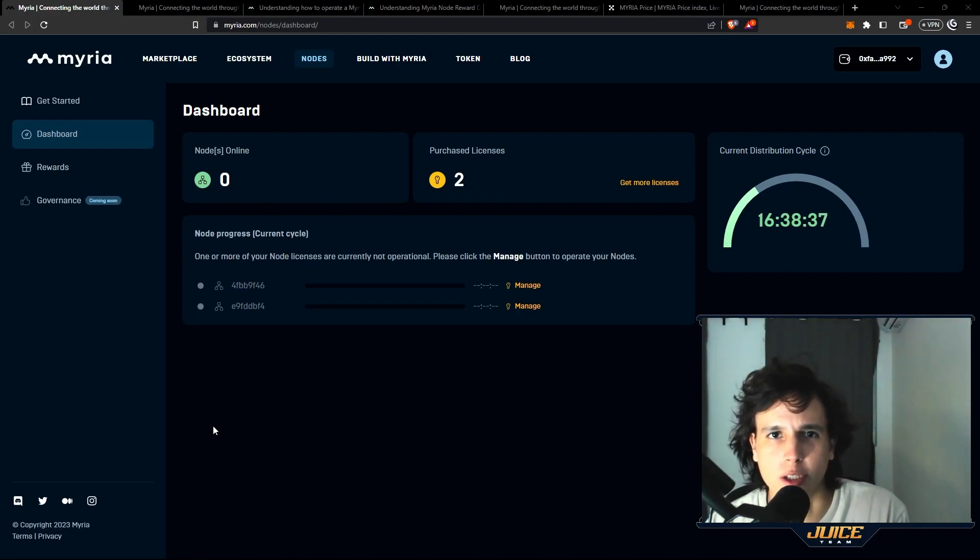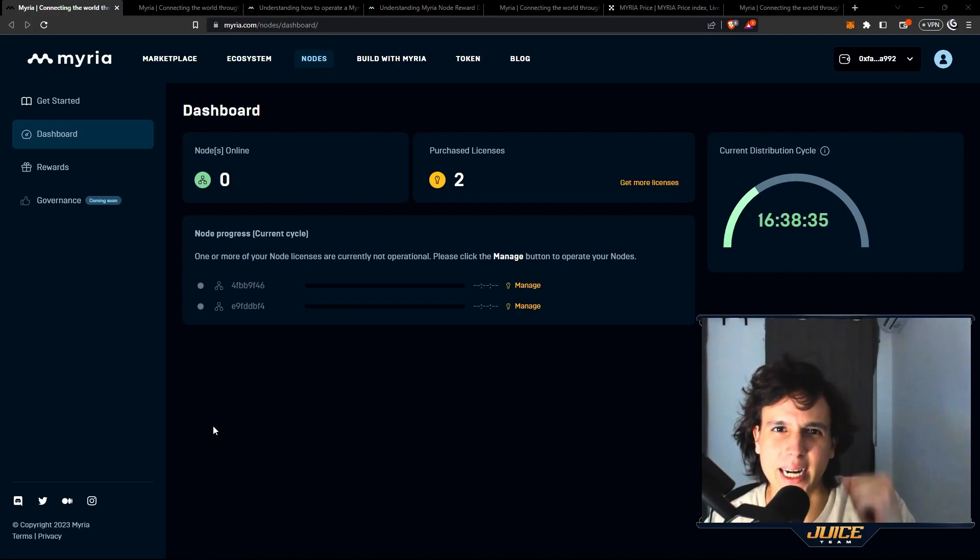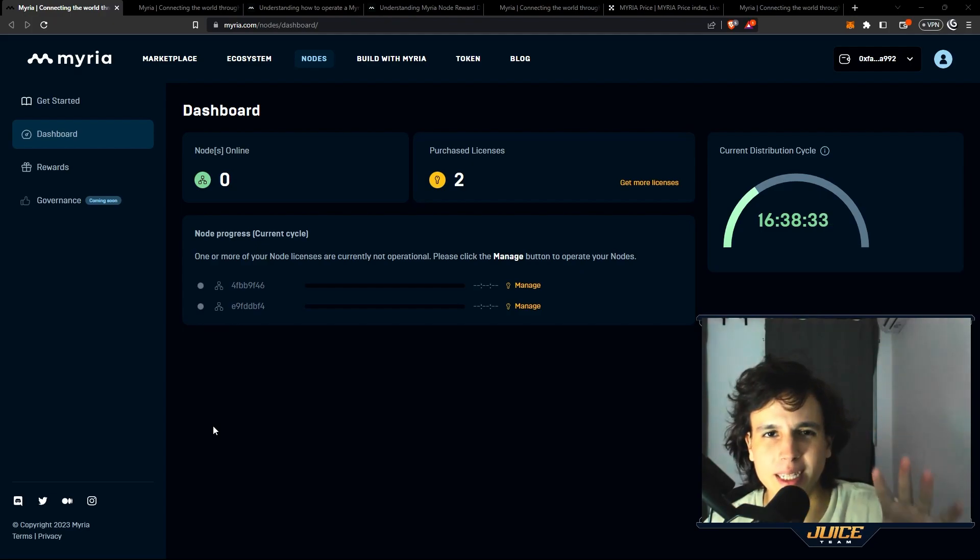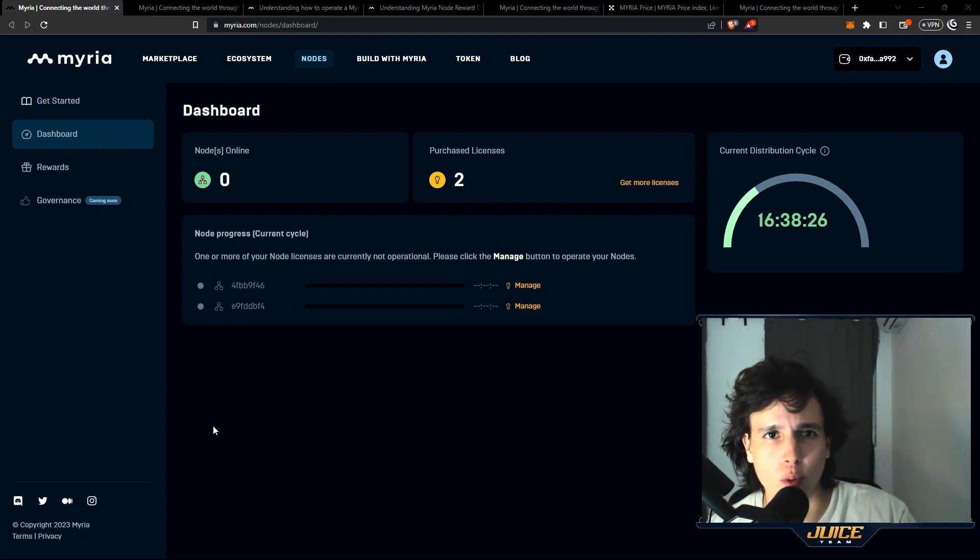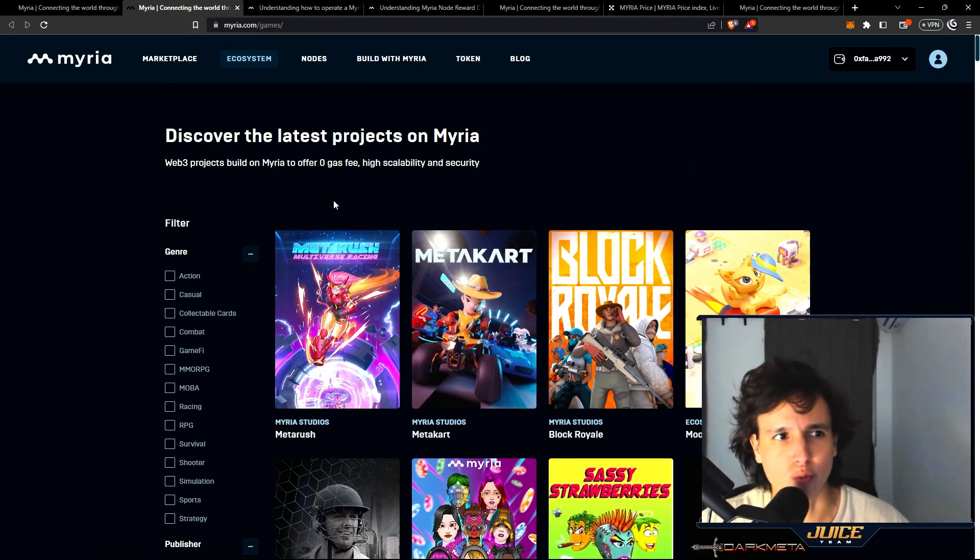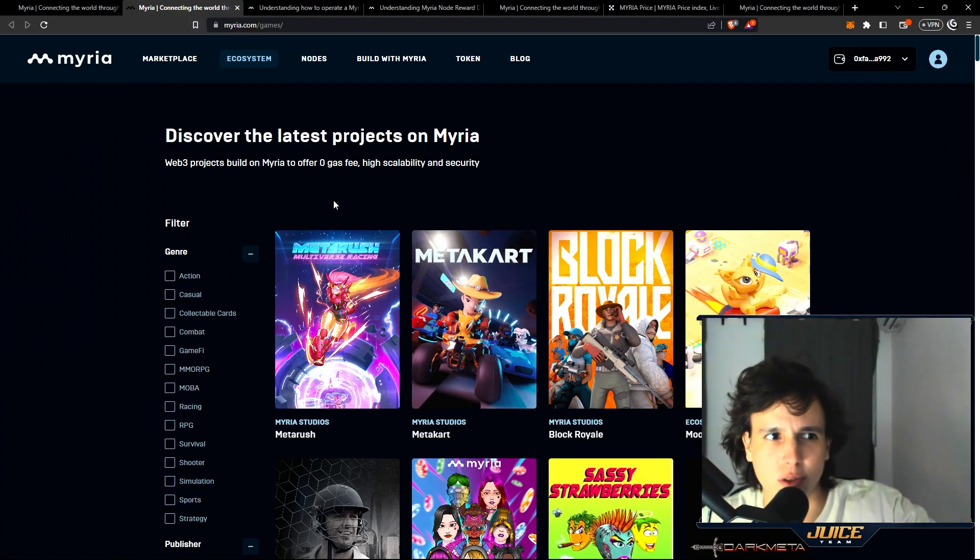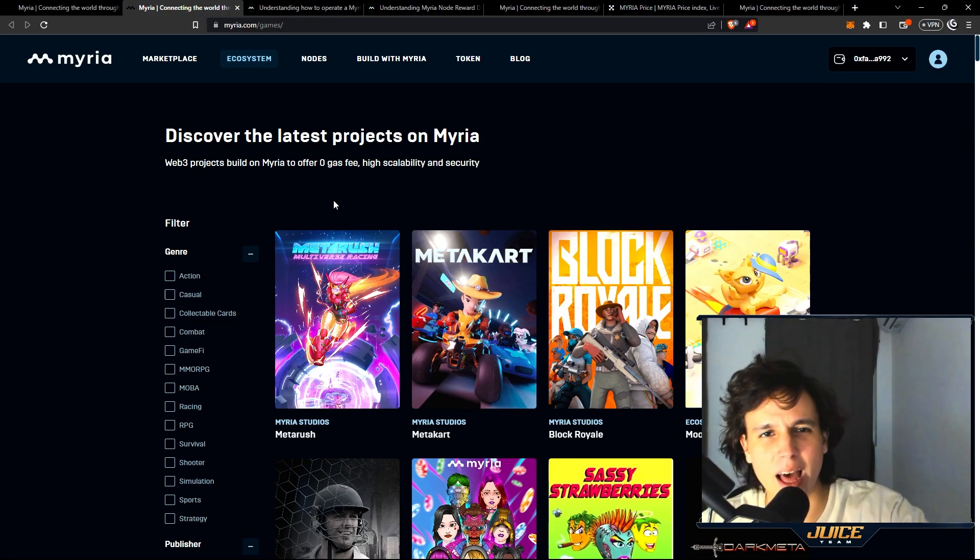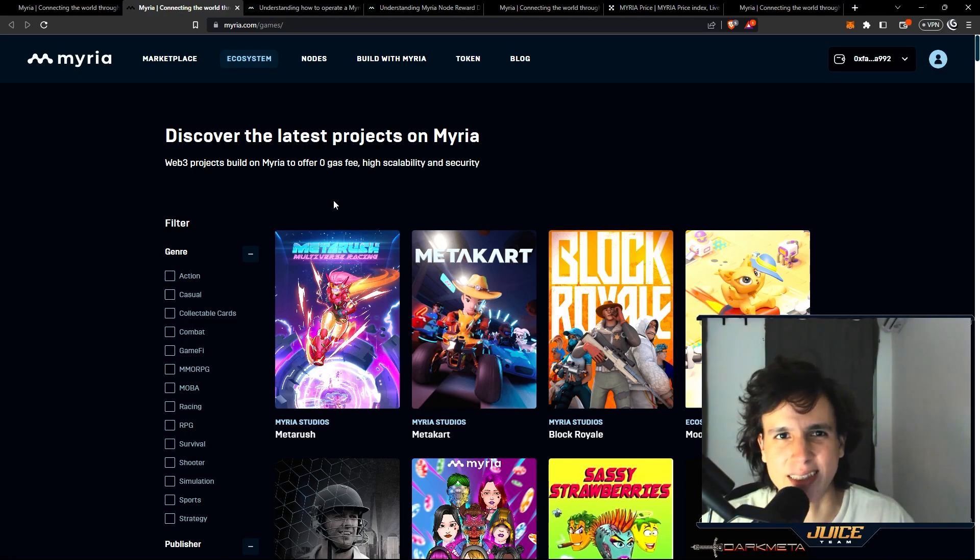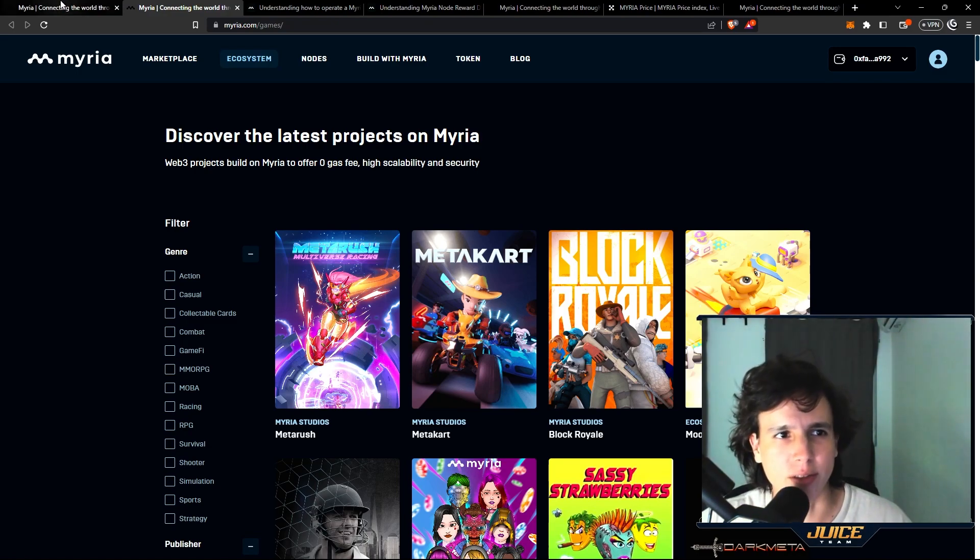Check one two, what is up guys, it is from Poikagi back at it again with a new video. In this video I'm gonna teach you how to run your Myriad nodes. If you guys don't know what a Myriad node is, it's a node to run the transactions for this ecosystem. They have more than 250 games, this is an L2 blockchain using the ZK technology.